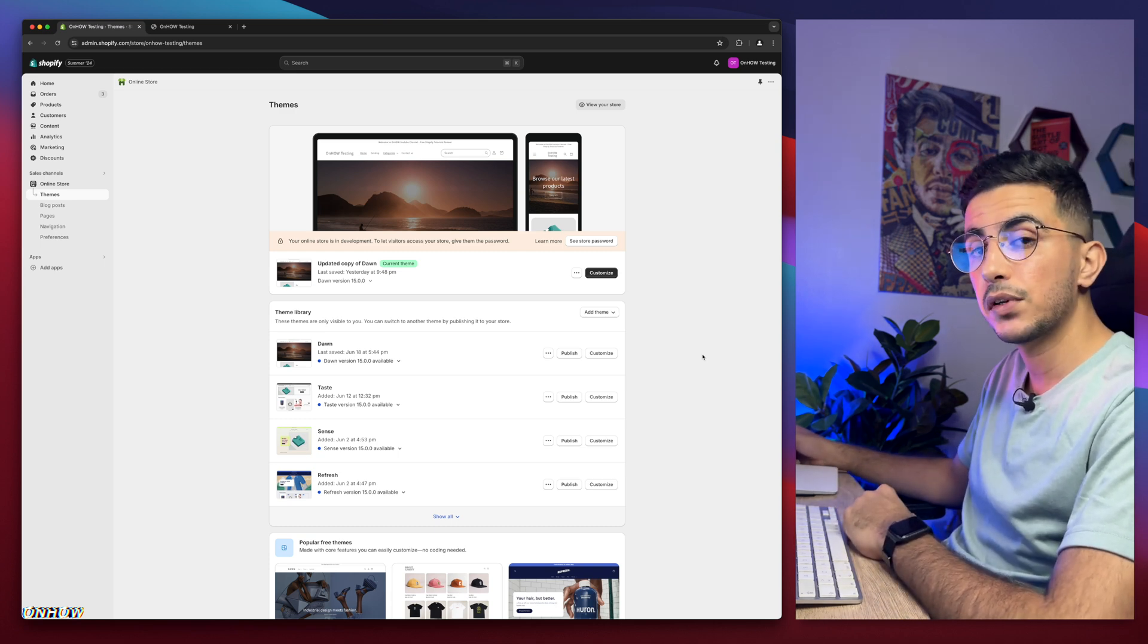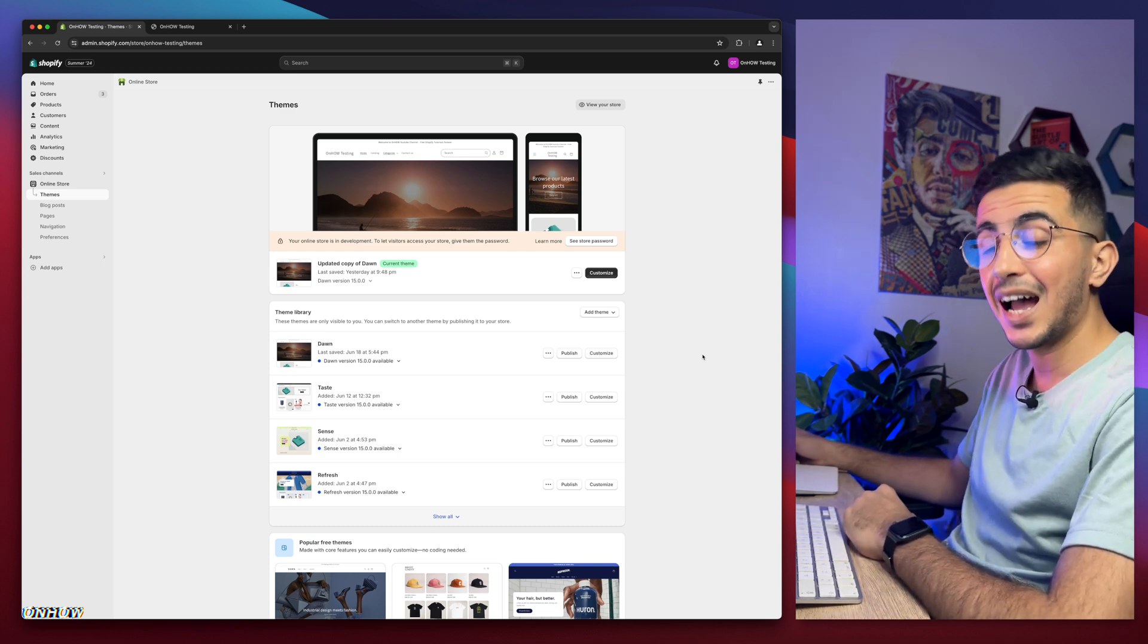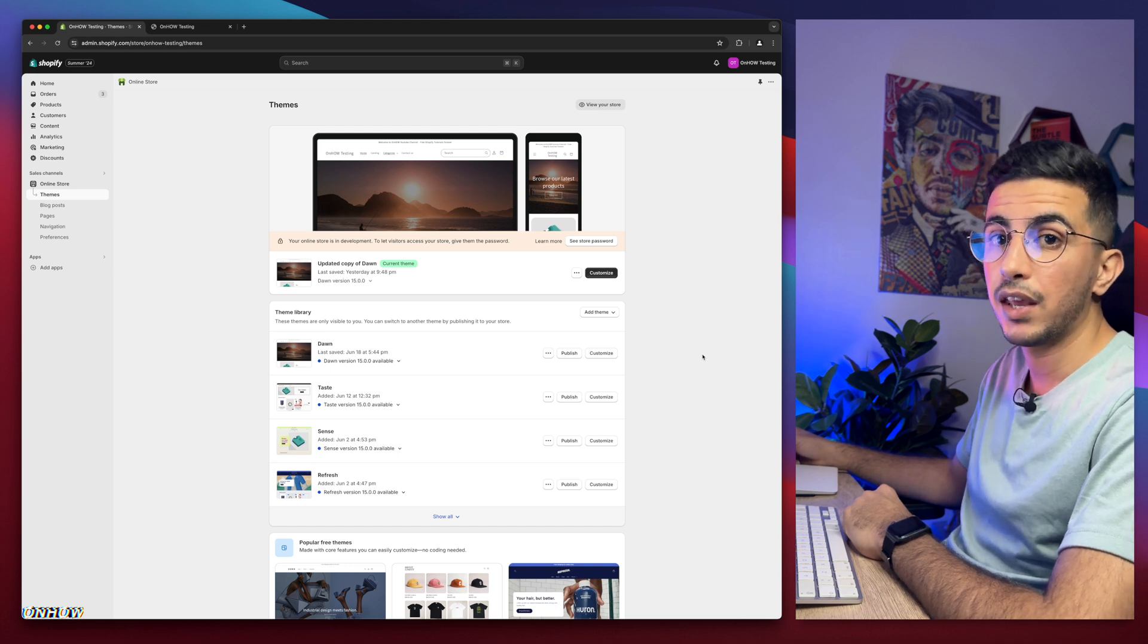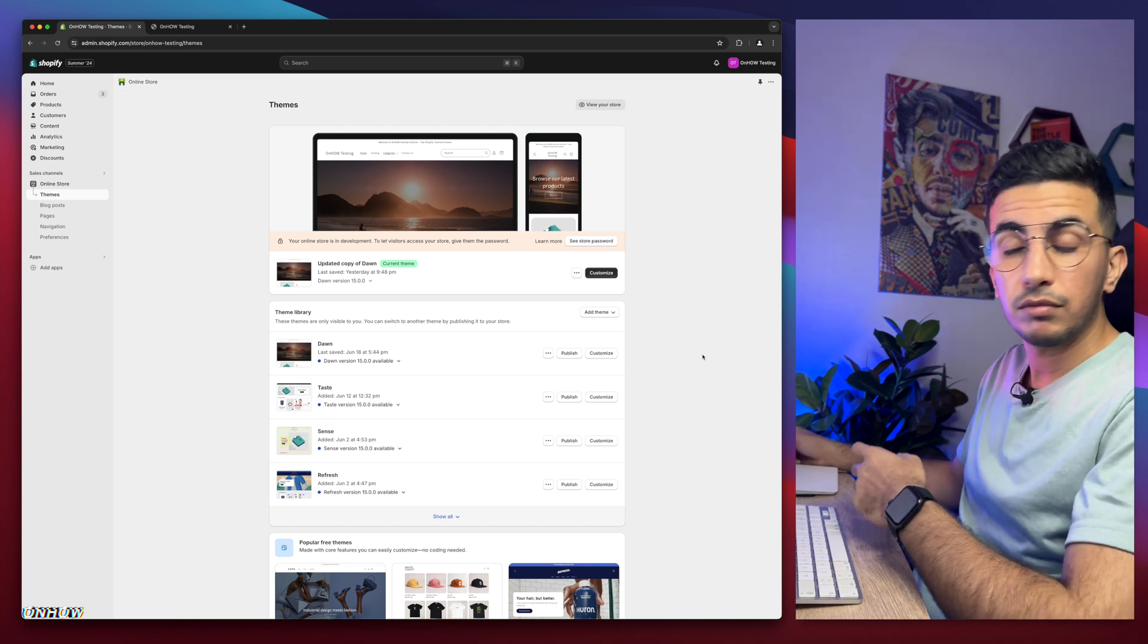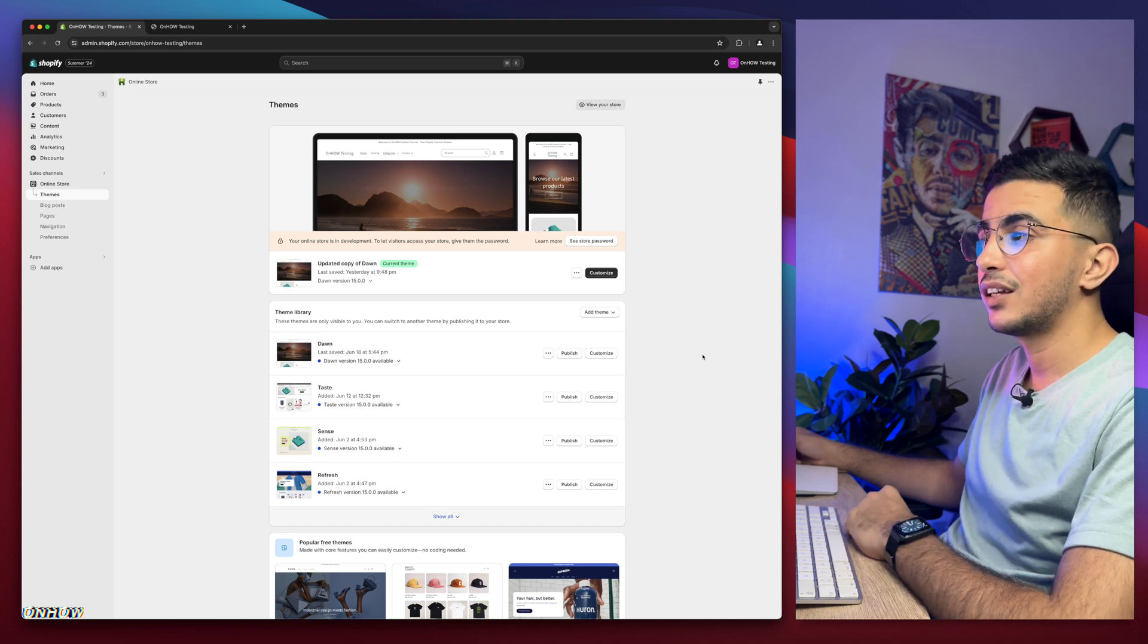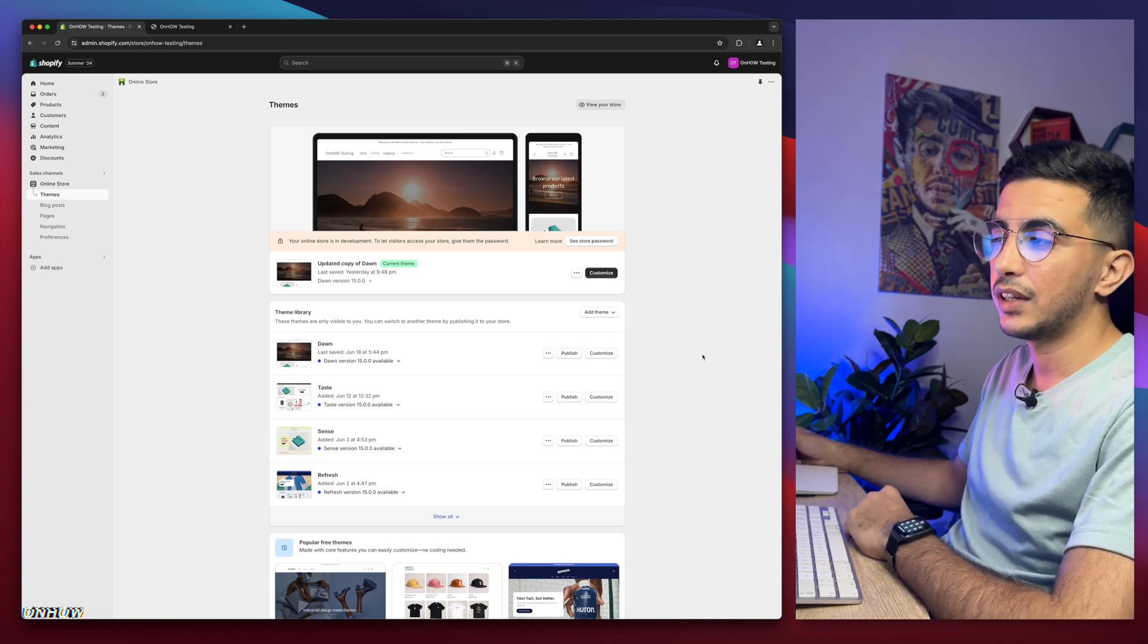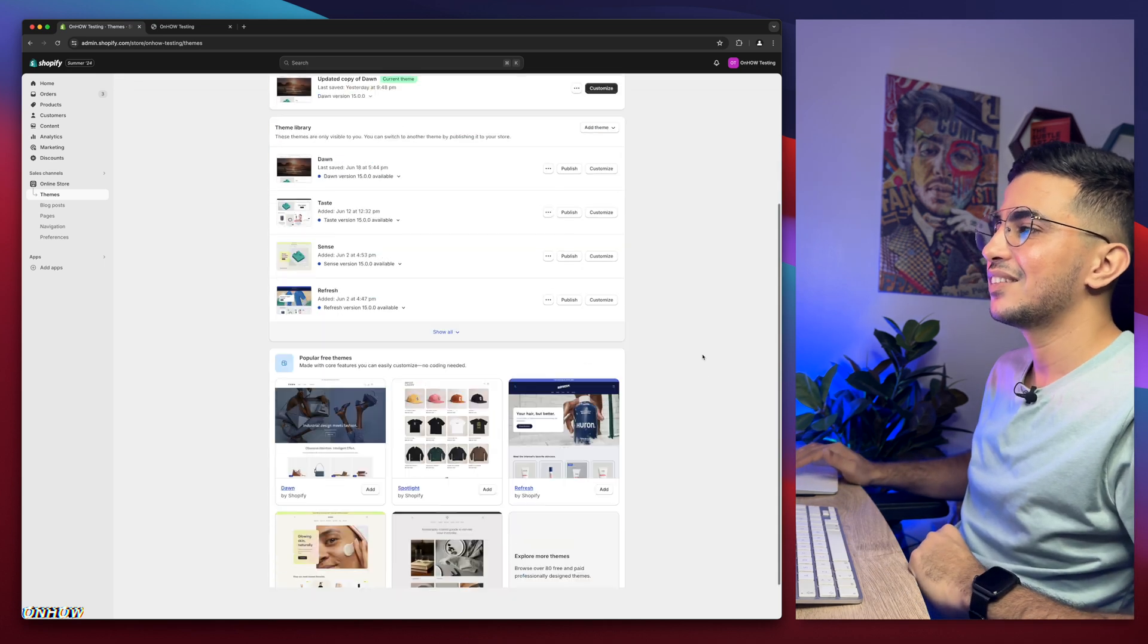In this video, as I said, I will show you how to set icons to each menu item on the dropdown menu on the header, and we will do that without using any apps or anything like that, by using our own code as always. Without any more talking, let's jump to it.